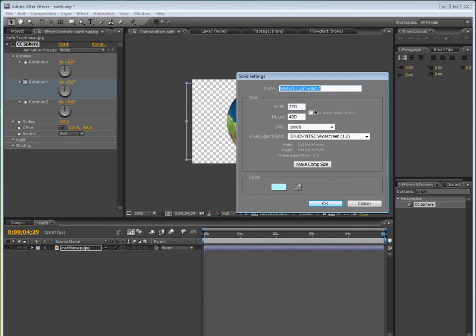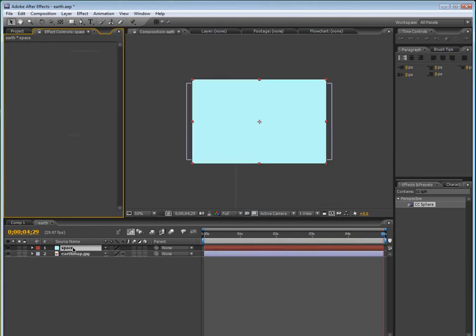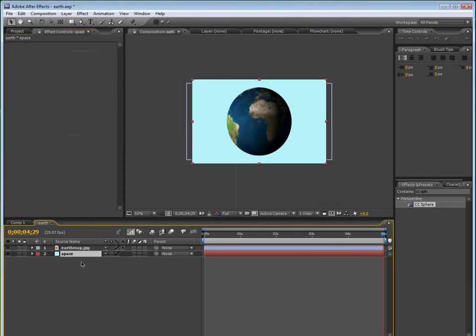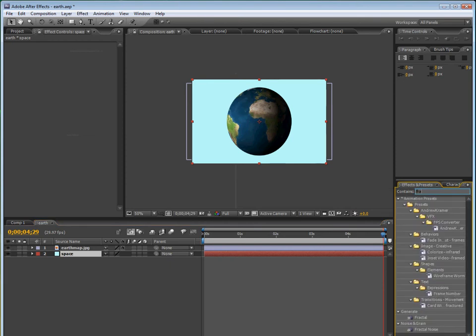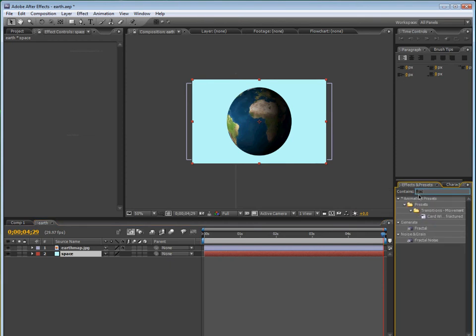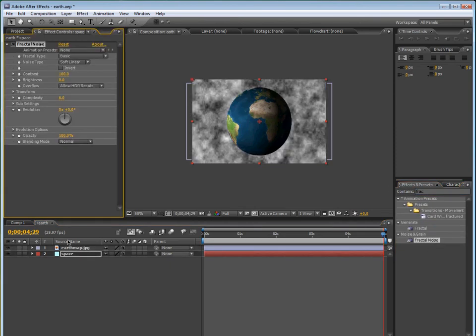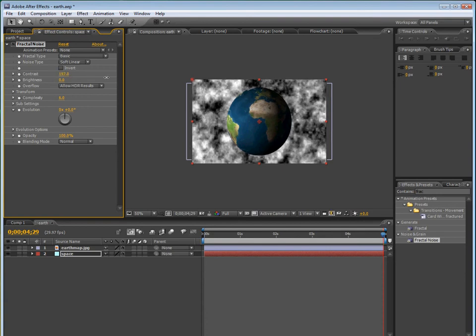But look, if we go to the end of the timeline, and then change it to like zero, and then like 180, then it'll look like this. I'll just cut out the part when I render it.